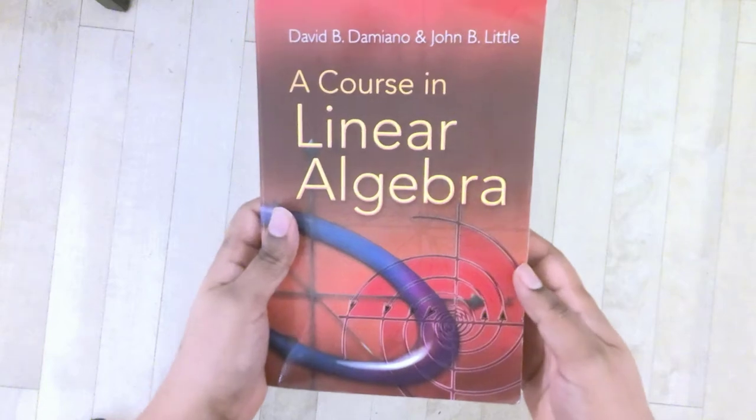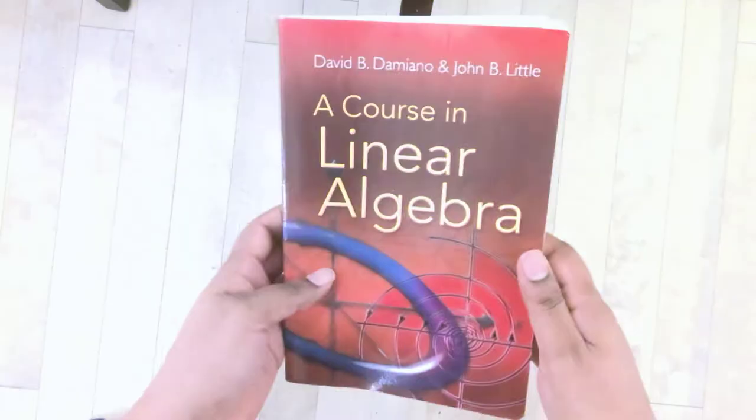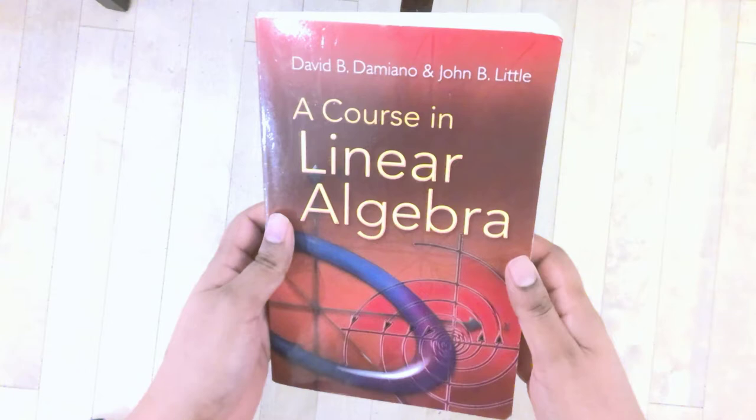We will be reviewing A Course in Linear Algebra by Damiano and Little. This is a Dover edition that I picked up secondhand, but even if you want to buy it brand new, Dover editions are usually quite inexpensive on Amazon.